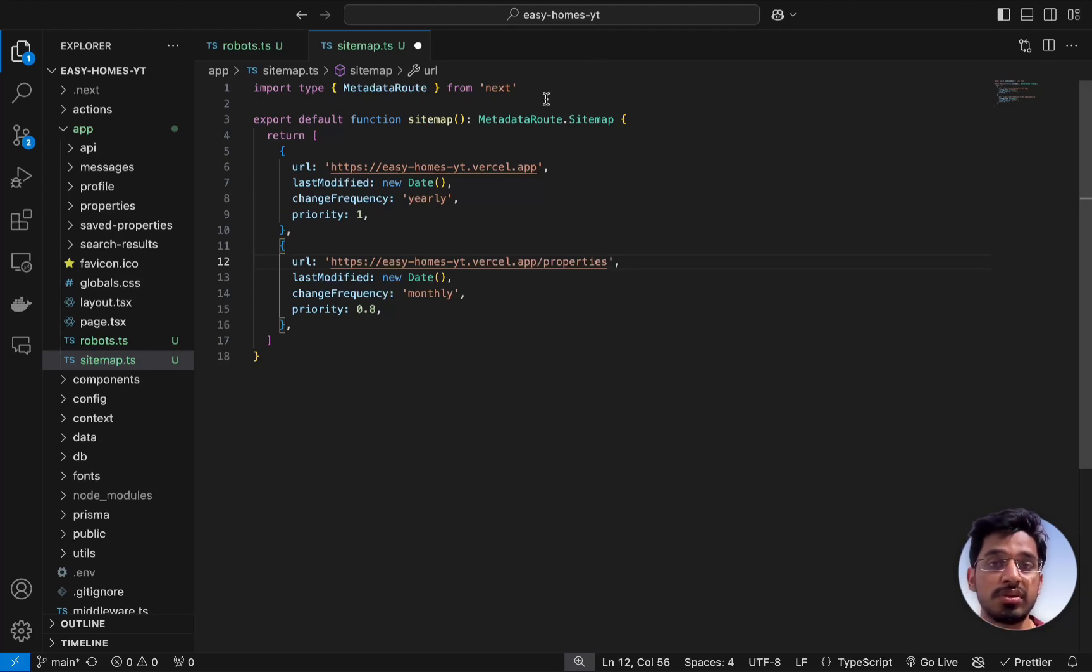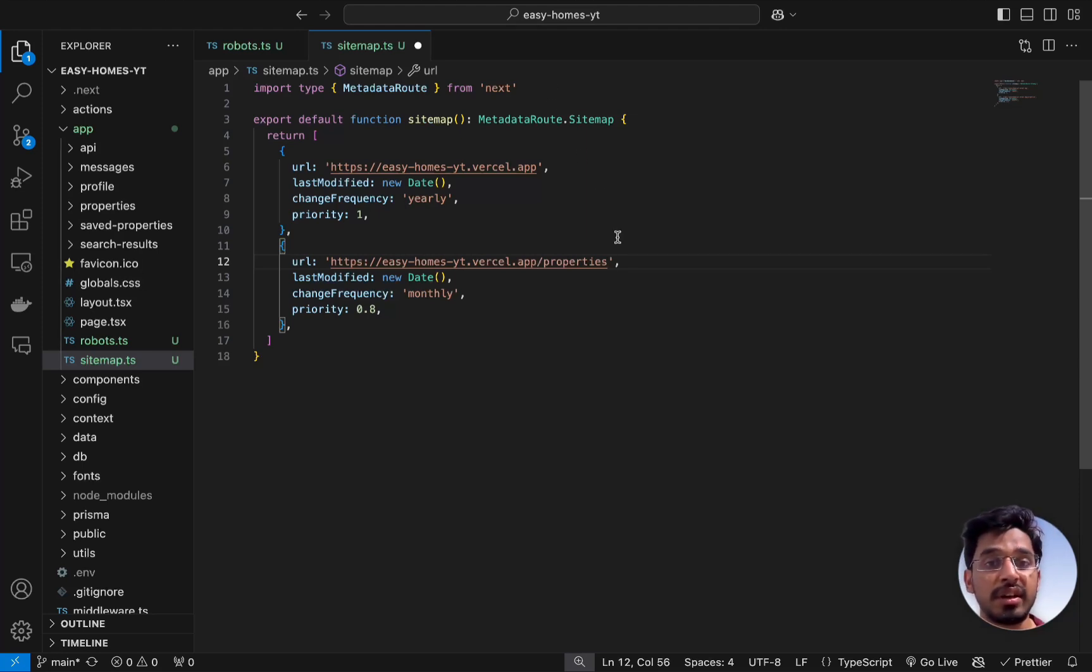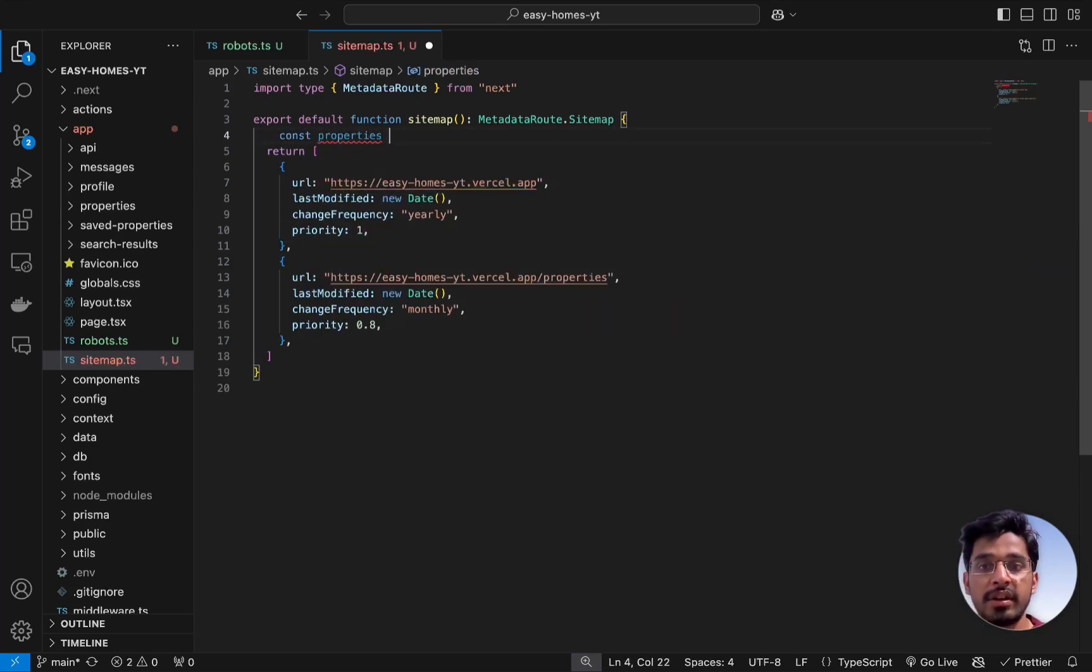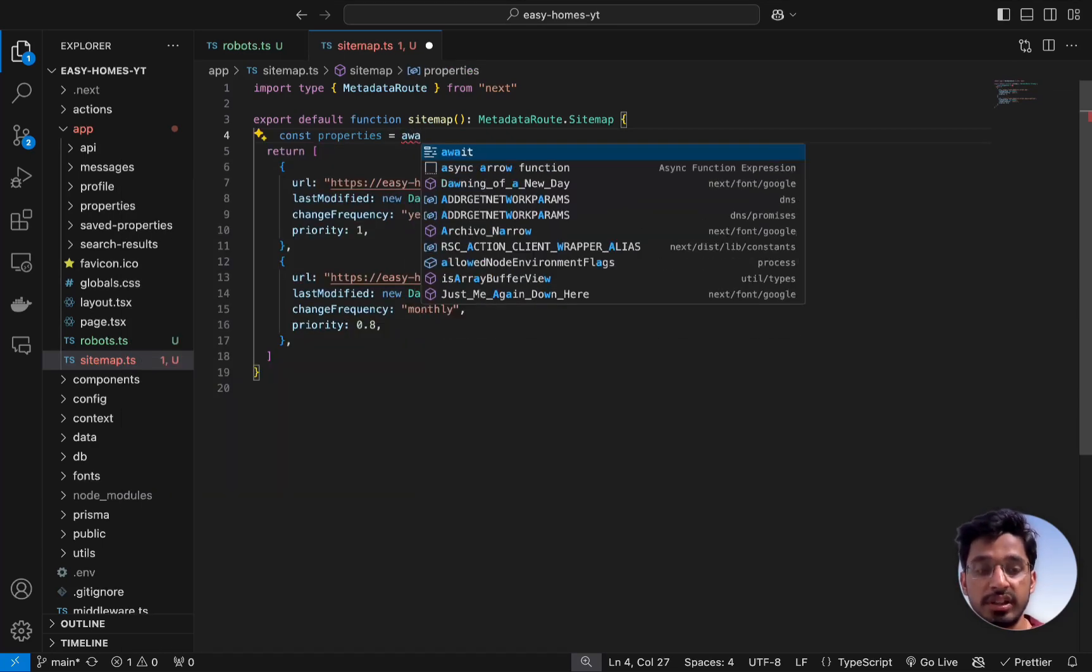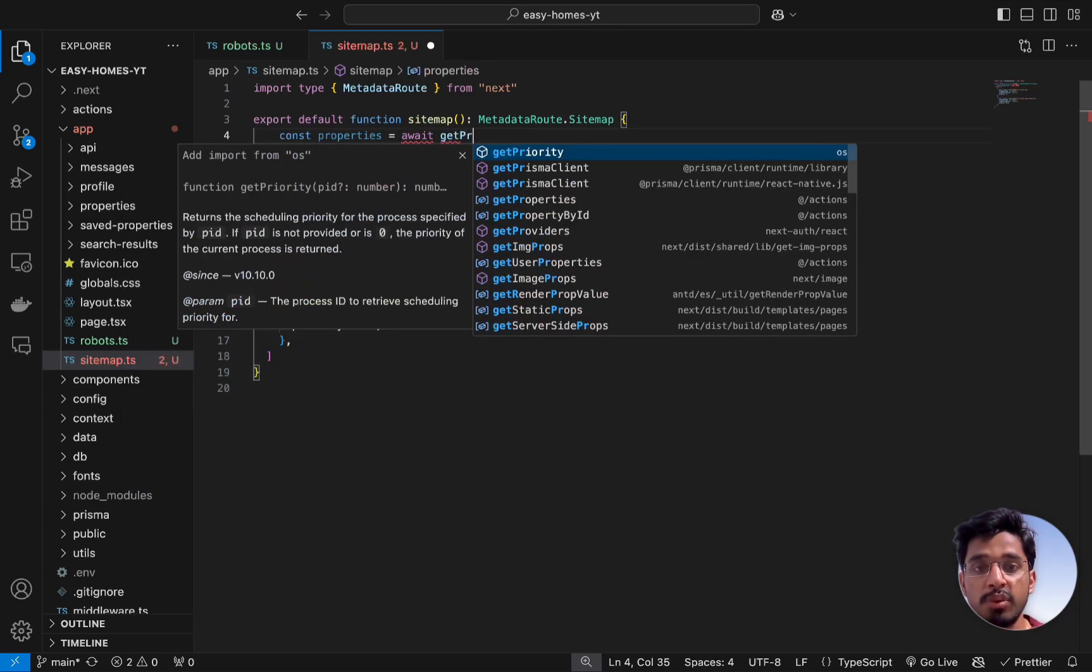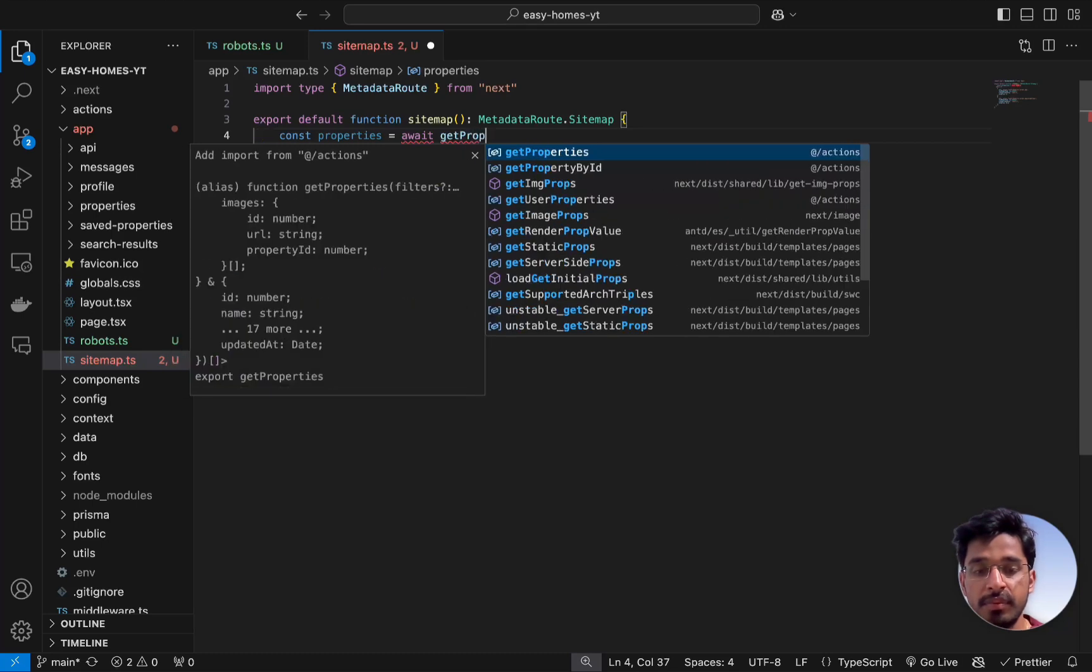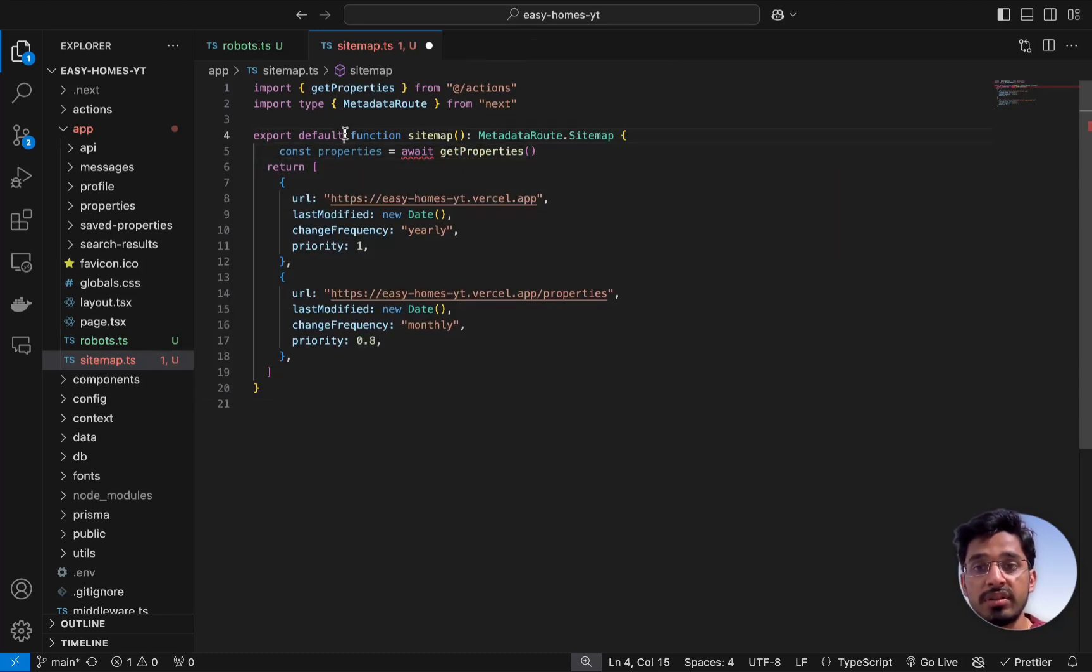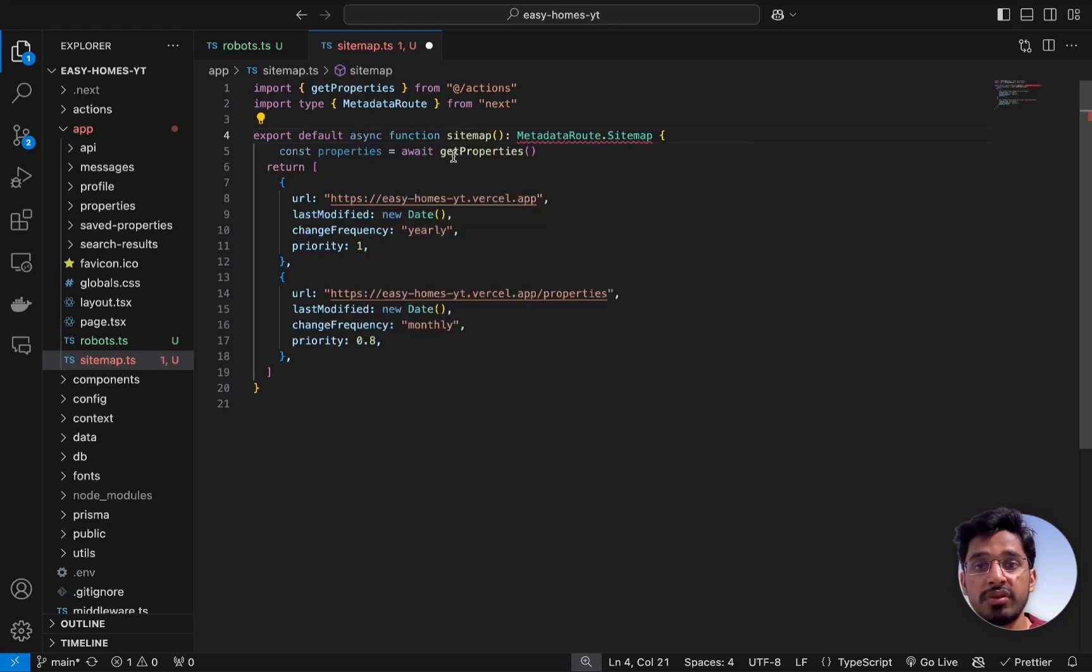I want to add everything within this one object. What we can do is make a call to our server action to fetch all the properties, get the IDs, and then append the ID at the last. Let's fetch all the properties. I'm going to call this properties and set this to await the server action which we can auto import called getProperties.